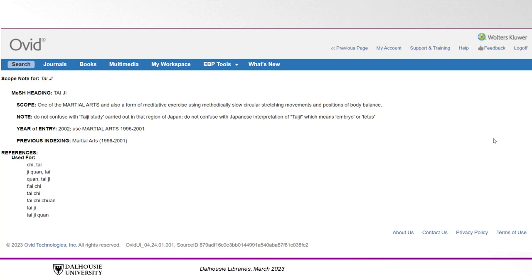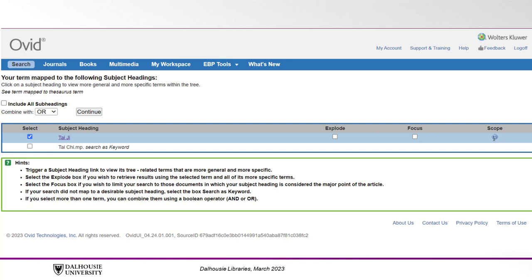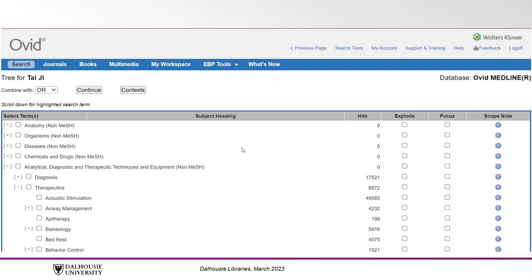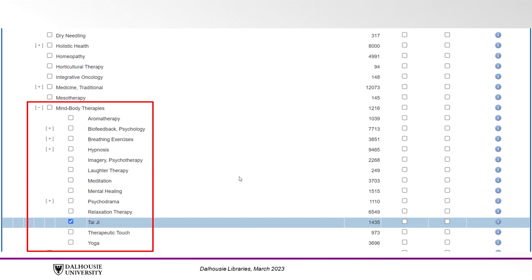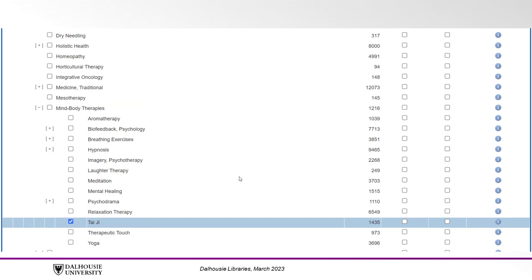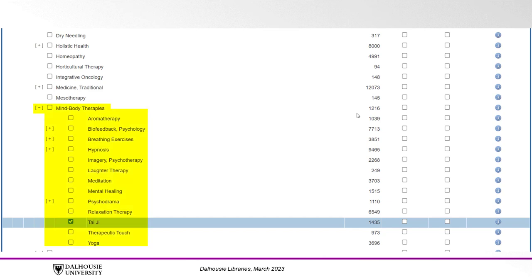Our Scope Note confirms that this term is relevant to our research question, so we can click the Back button in our web browser. Now click the term itself, then scroll down to find it listed within the hierarchy of other MeSH terms. The MeSH term for Tai Chi falls under the broader heading of Mind Body Therapies. If your search question encompasses multiple types of therapies in this category, you can choose to search the broader term and all the narrower terms under it by clicking the checkbox to the right of Mind Body Therapies under the Explode column. Exploding a term simply means that you are not only searching for the term you selected, but all the terms that fall underneath it.